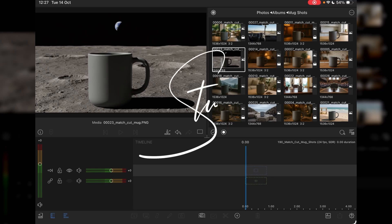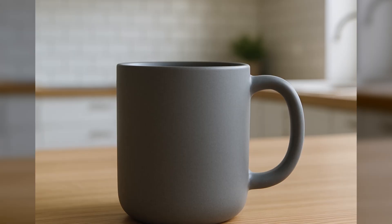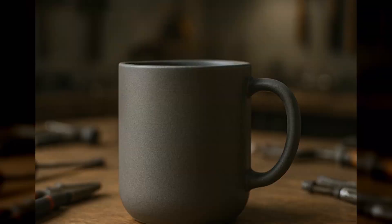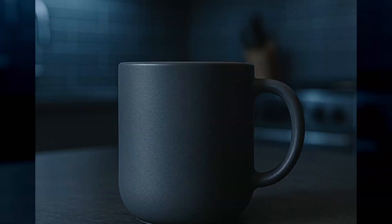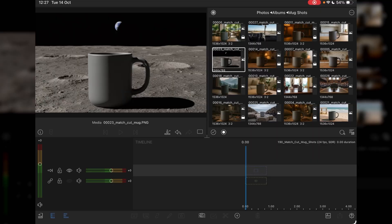Hi, I'm Stu. Welcome back to another LumaFusion video tutorial. Today I'm going to teach you how to do a match cut on an object, in this case a mug, and we will blend it through 24 to 28 different scenes. So let's get started.